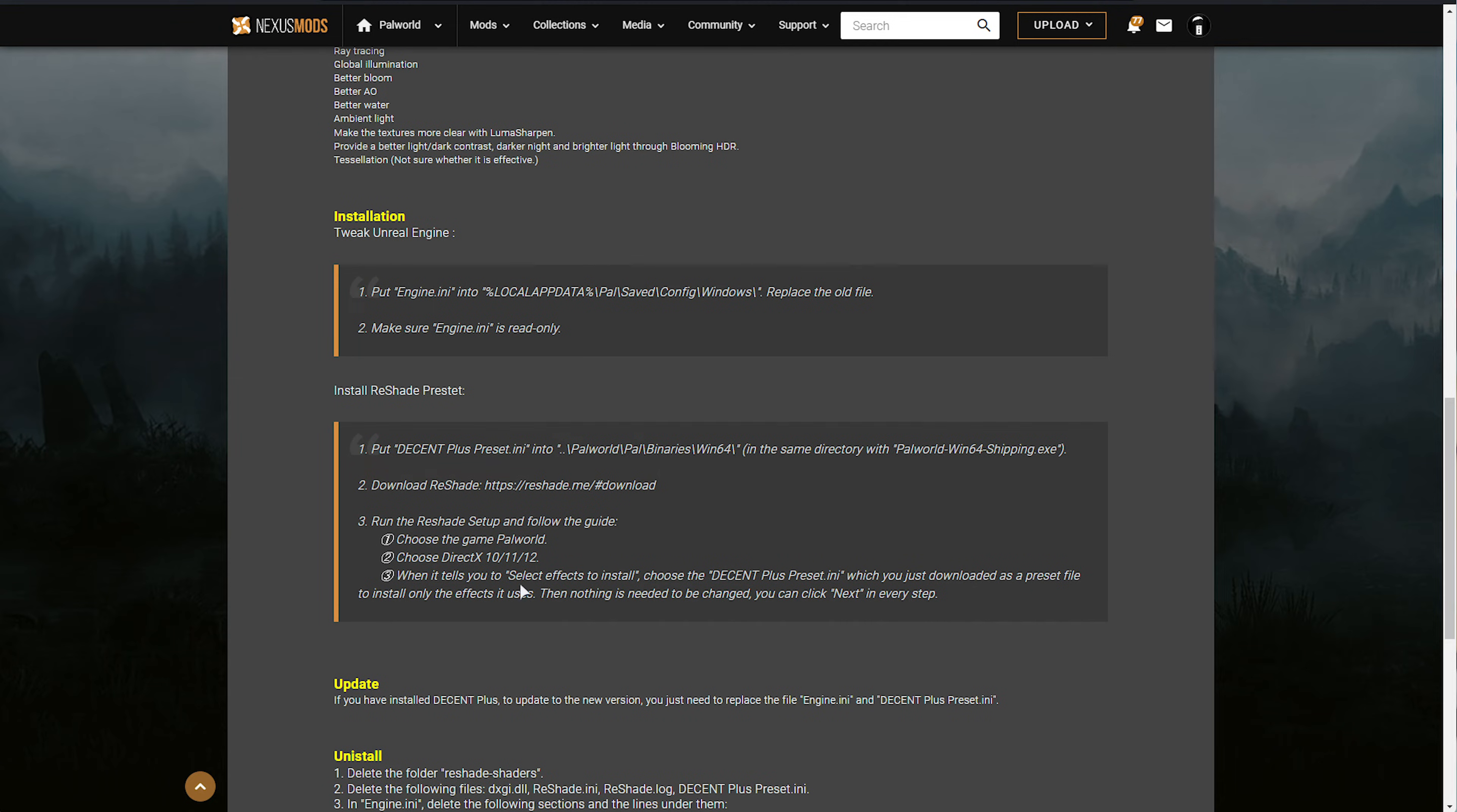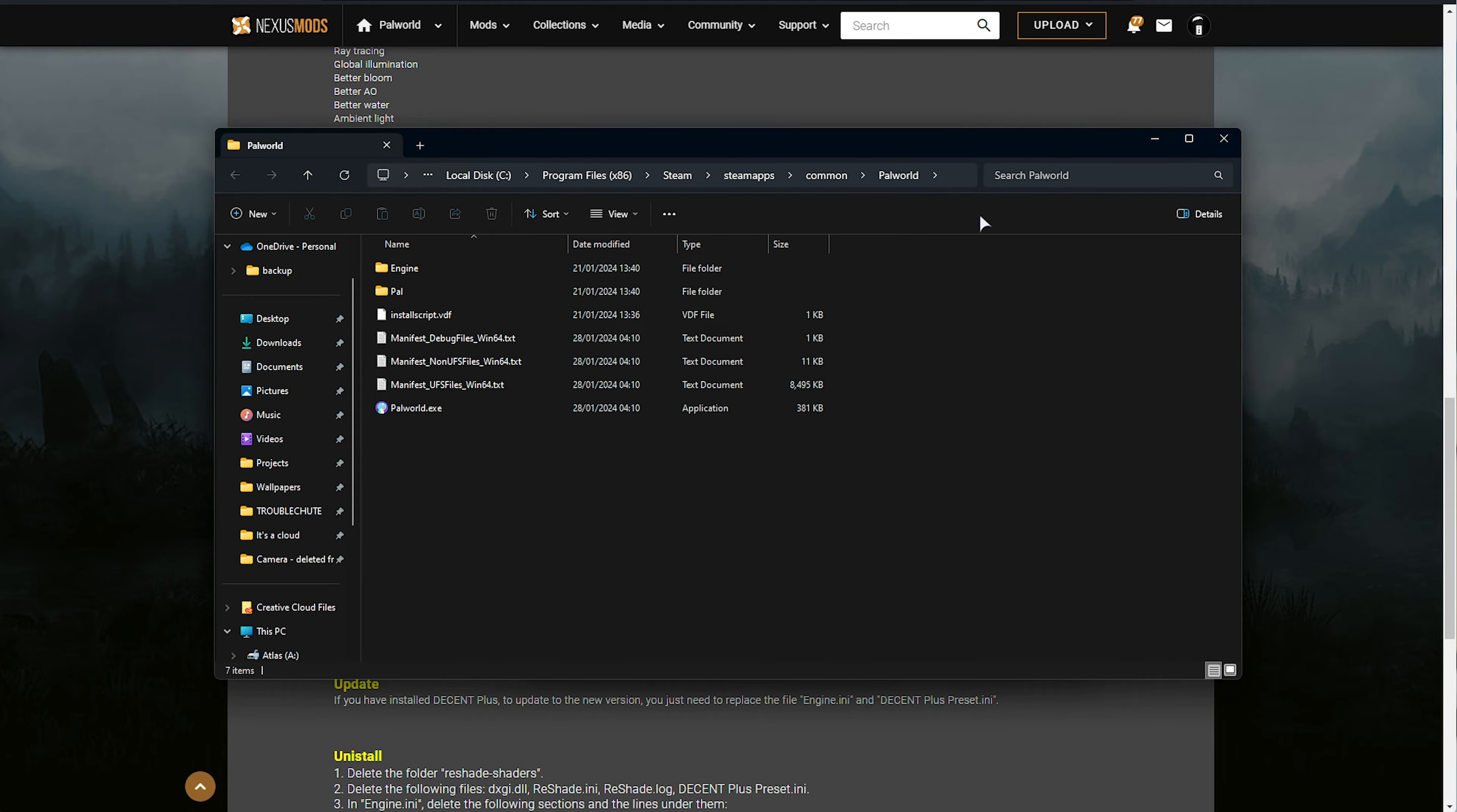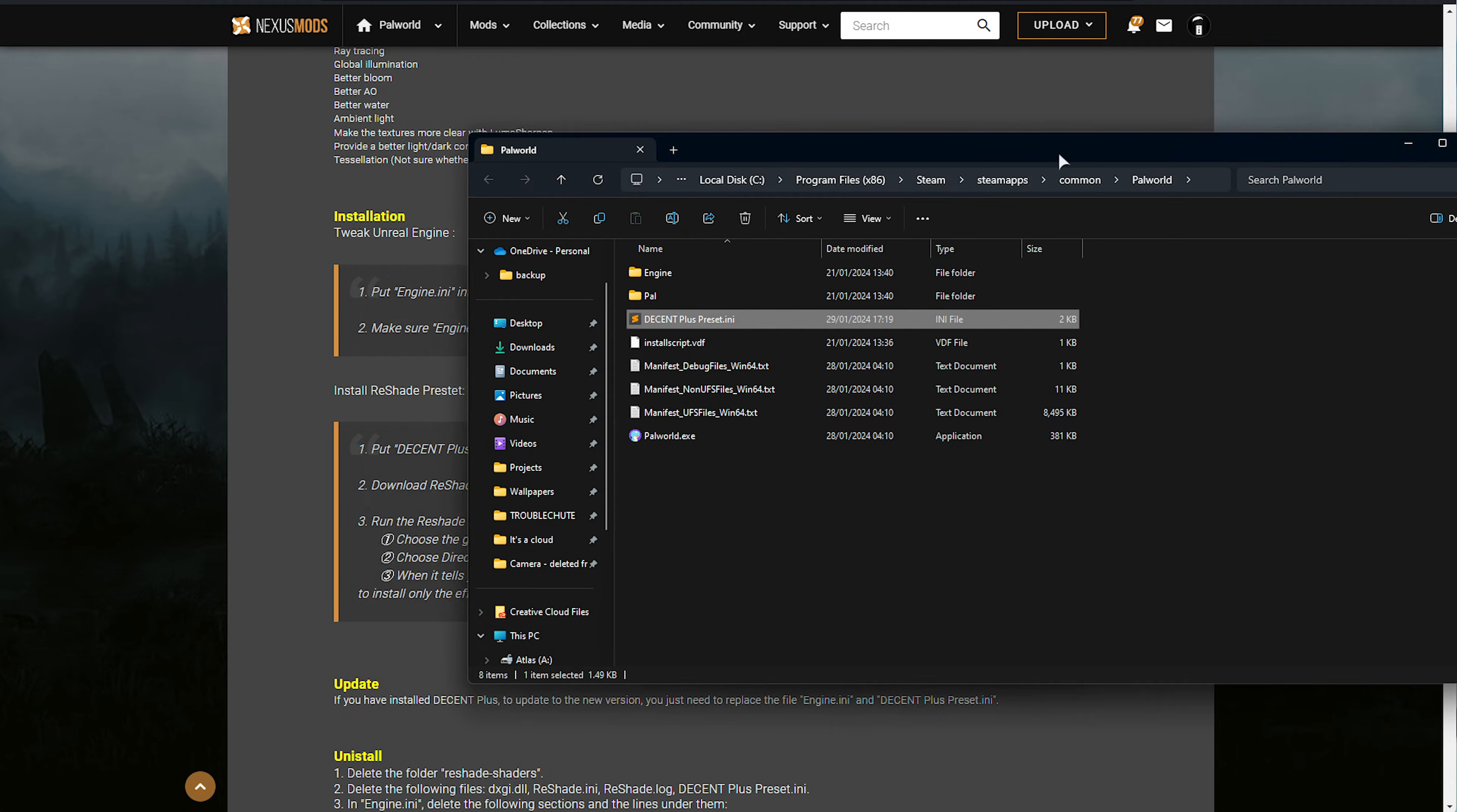This one over here downloads as a zip. I can open it and find the preset INI file here. Usually, I want to drag this across to the game's installation directory. So in Steam, I'll right-click Palworld, Manage, and Browse Local Files. Then in here is where we'll be dropping it, just like that.